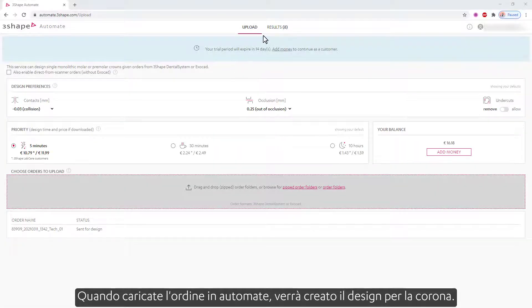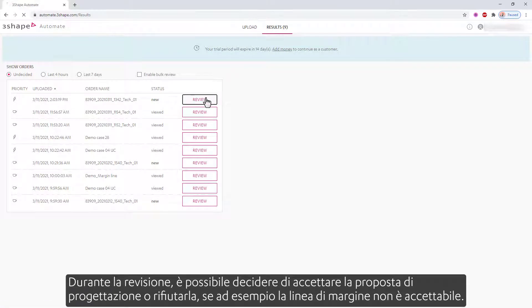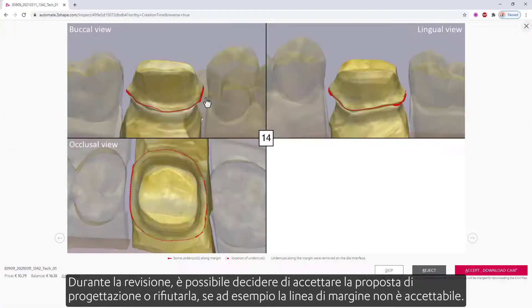When you upload the order into Automate, it will create the design for the crown. While reviewing it, you can decide to accept the design proposition or reject it — if, for example, the margin line is not acceptable.